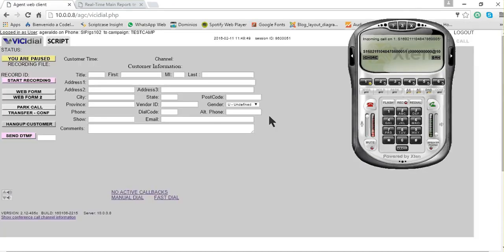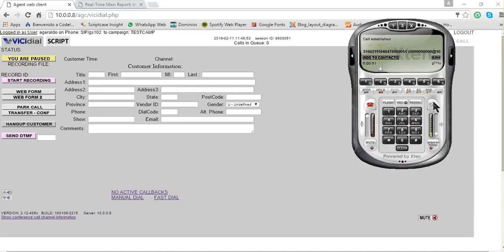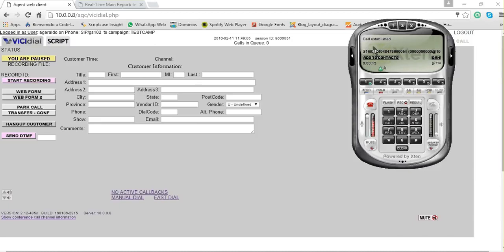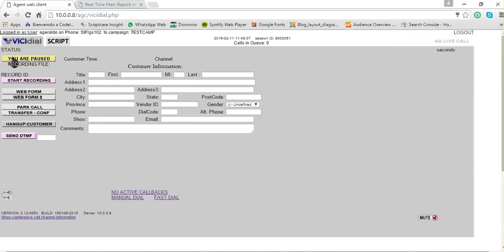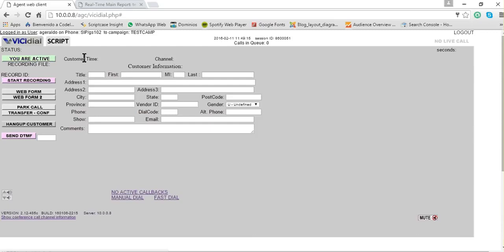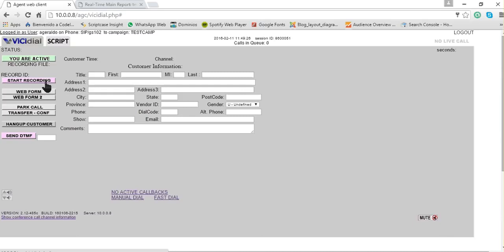After that, you have to answer the call and you must hear that message, which means you are already logged in the system. When you log in for the first time, you are in pause. If you want to start to take calls, what you have to do is click here, and then you are active and the system will start to dial. If you want to start recording the calls, you click on start recording.